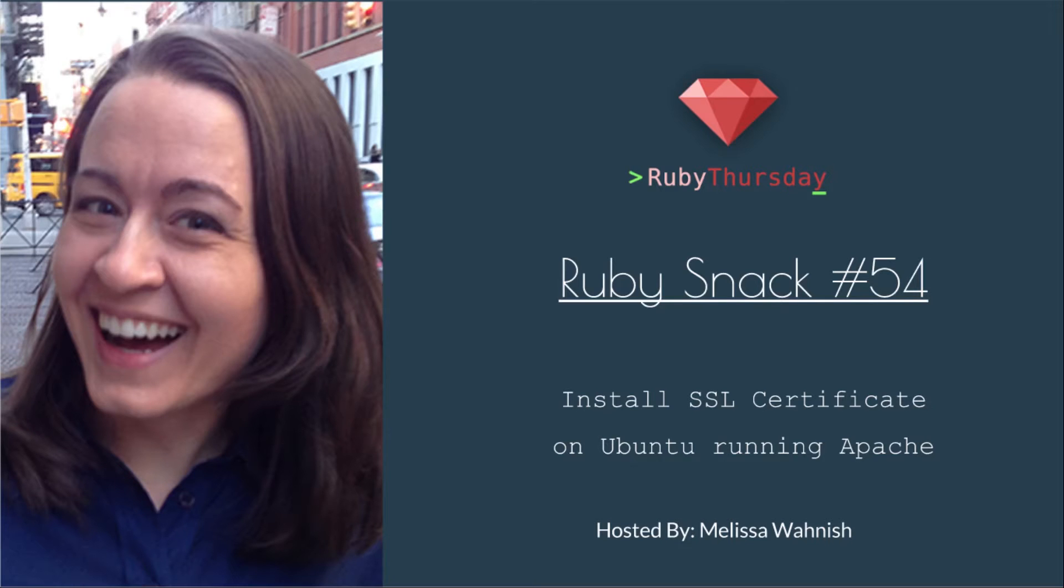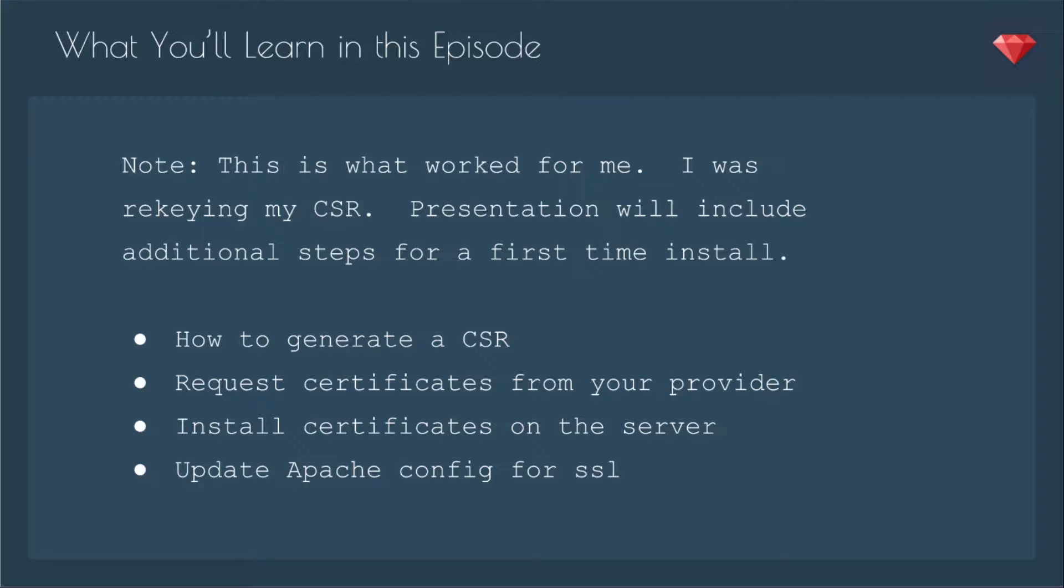Welcome to Ruby Thursday, I'm Melissa Wanisch. This is Ruby snack number 54, install SSL certificate on Ubuntu running Apache.